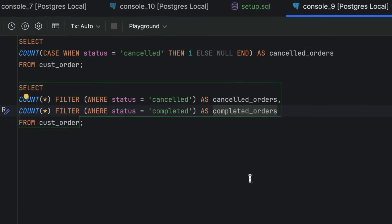Have you ever needed to get just one row per group? For example, the most recent order per customer. In most databases, you'd need a window function or a subquery.